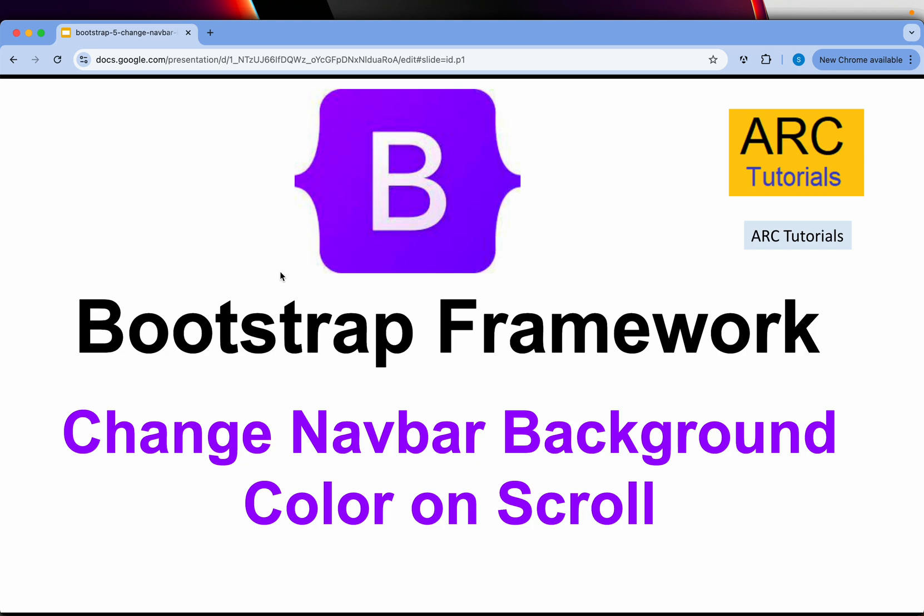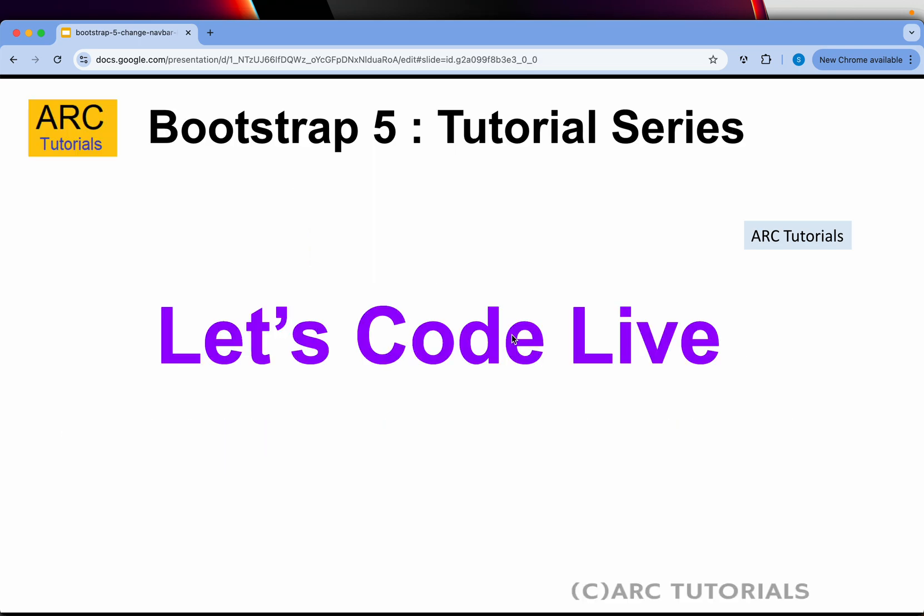Hi friends, welcome back to ARC Tutorials. This is Bootstrap 5 tutorial series. In today's episode, we're going to learn how to change the background color of the navbar on user scroll. One of the good design implementations in modern applications is that when the user scrolls the page, you change the background of the navbar to highlight the CTA or some important menu. Let's get started without wasting time. Let's code.